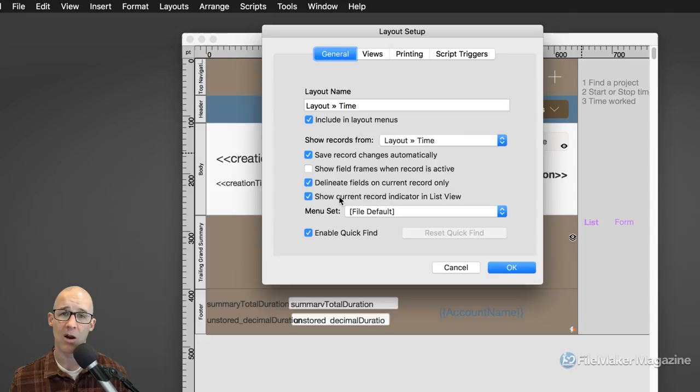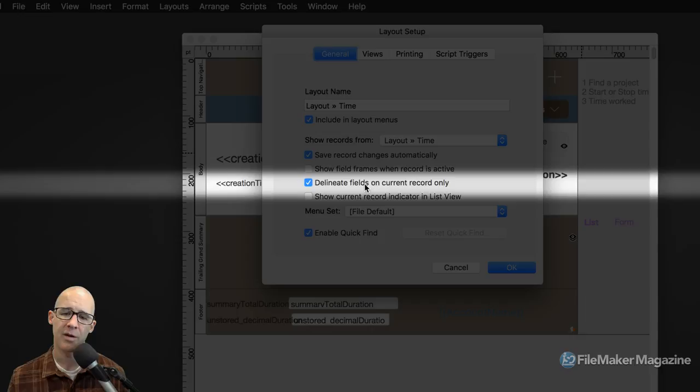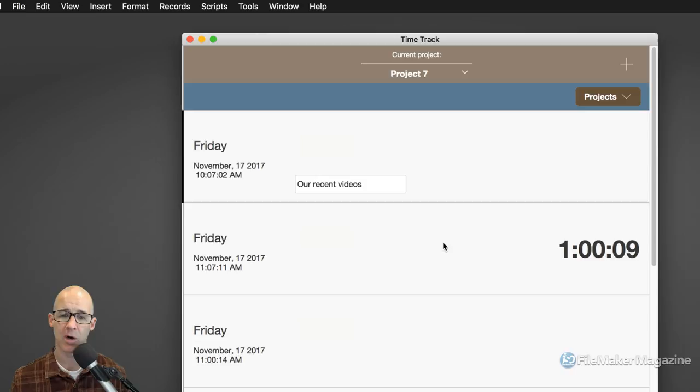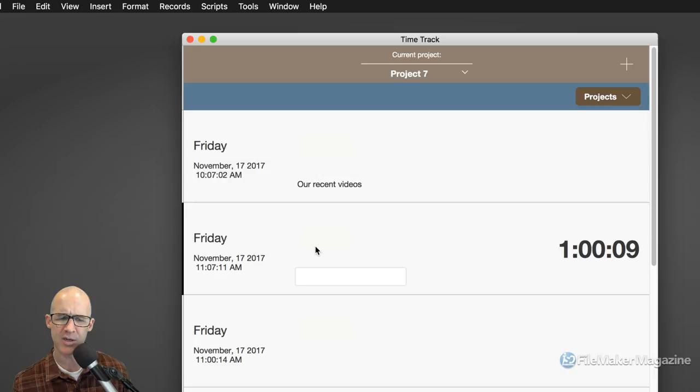Feature number two is 'Delineate Fields on the Current Record Only.' I also turn this one off unless you know you like this feature. What it is: when we are in Browse Mode, with the record indicator showing and the record selected, a field is indicated because it is delineated — that's what that means. So in order for me to see the field on this record when I select it, we now have this setting as well. It's a redundant feature.